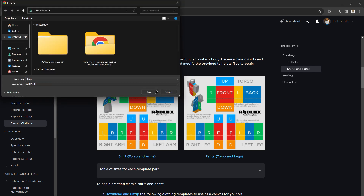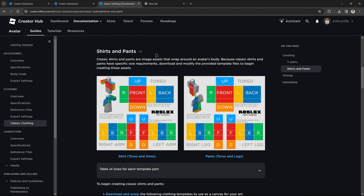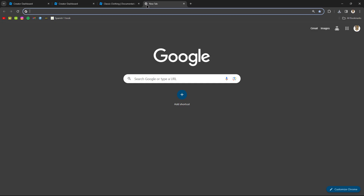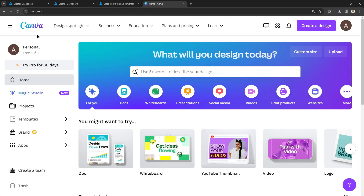Save the shirts template. Now what you have to do is go to an app or website where you can edit images. Personally, I'm going to use Canva because it's way easier. Search up Canva — you might have to sign in first.